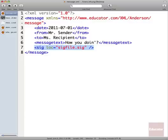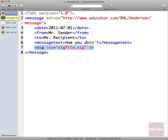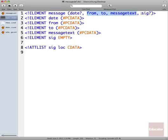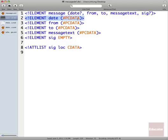There are two ways of describing how this document is structured. The one we've seen before is using a document type definition, and there's a file called message.def.dtd, which describes this in the way that a DTD can. We declare an element called message. We say that it has an optional date element, then it has from, to, and message text, and then an optional SIG element. And then each of these elements has its own content declared.